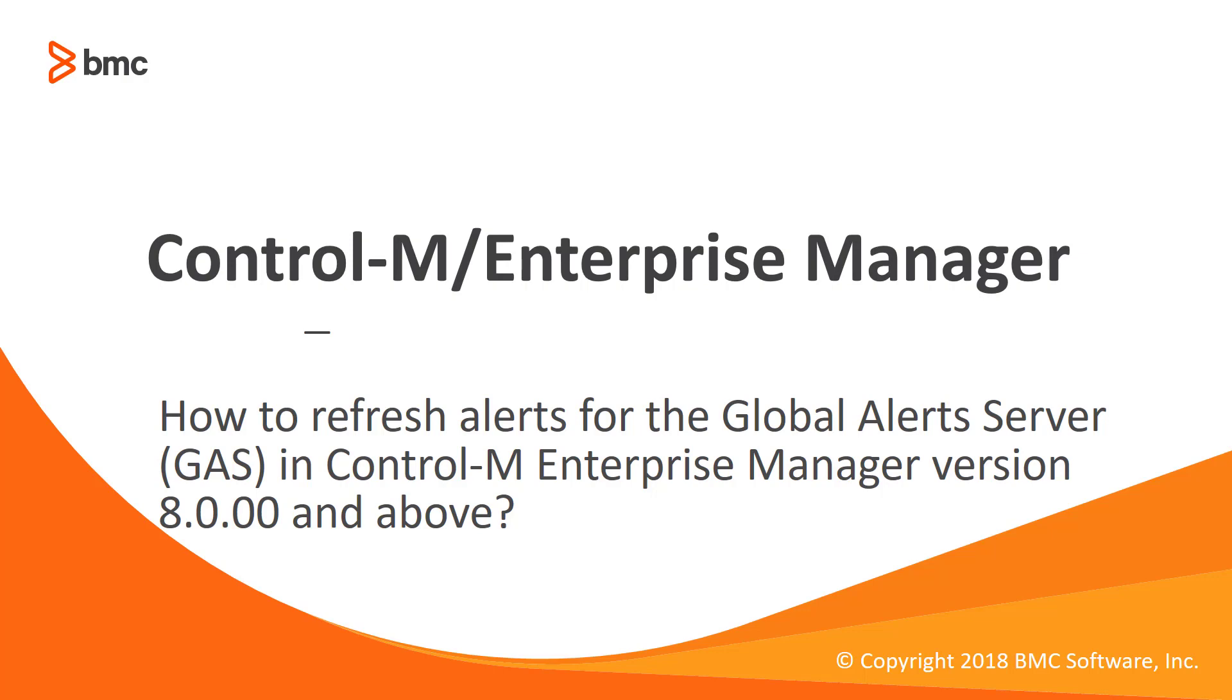Welcome to support video for Workload Automation video series. This video will demonstrate how to refresh alerts for Global Alert Server in Control-M Enterprise Manager version 8 and above.